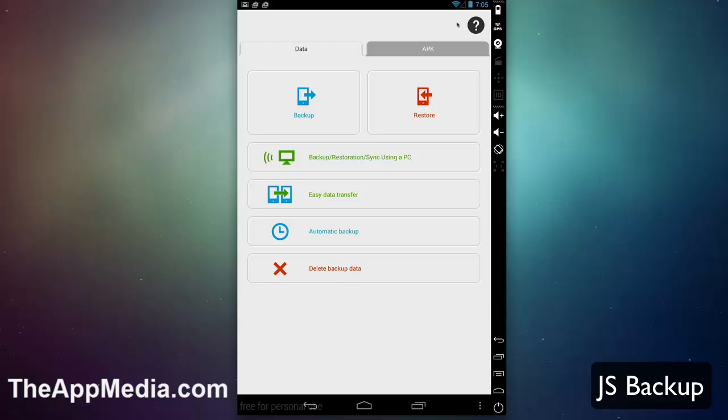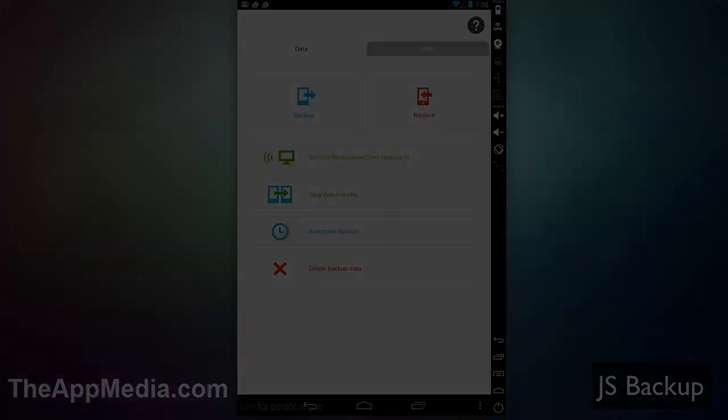Overall, a really great application for storing your data and migrating it between devices. Keep in mind, you can do this iOS and Android, Android to Android. You can do this with a PC or with a QR code. There's multiple methods. Definitely worth checking out—JS Backup.